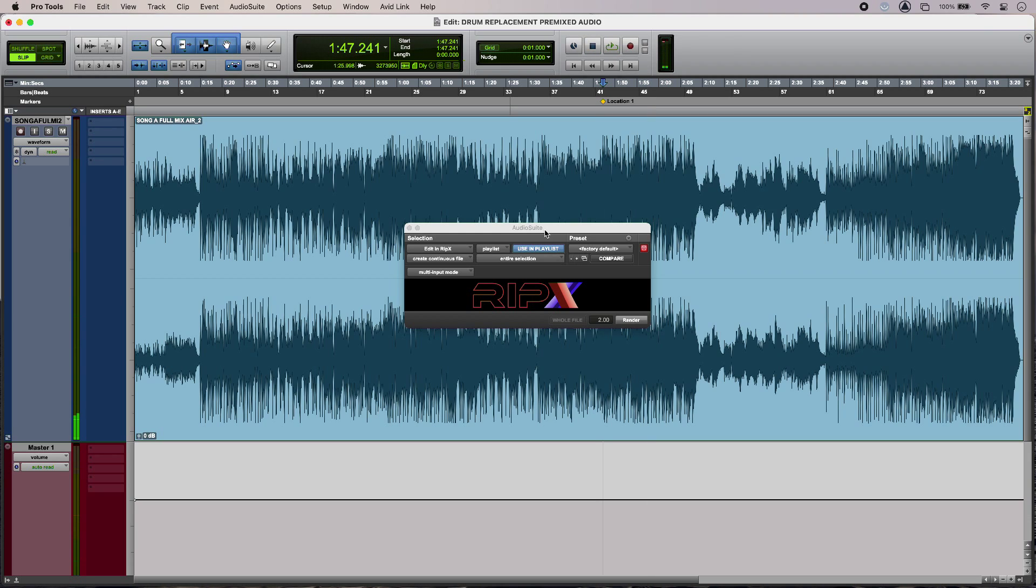So I'm going to use an intelligent tool, in this case Ripex Deep Audio from Hit and Mix, to generate a mix minus that I can slot my new kick sound into.